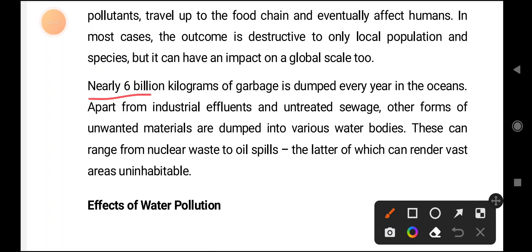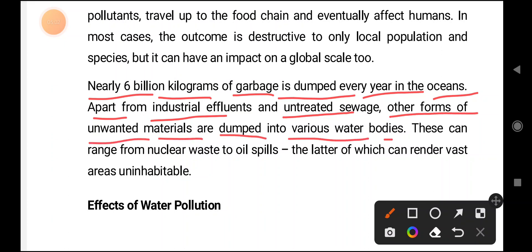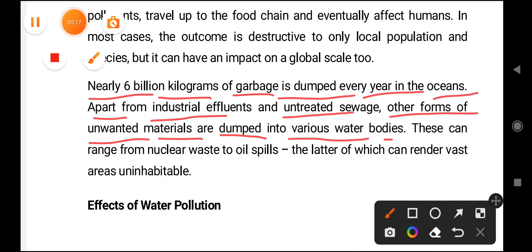Here is an important fact: nearly six billion kilograms of garbage is dumped every year in oceans, apart from industrial effluence. Untreated sewage and other forms of unwanted material are dumped into various water bodies, and because of this, pollution of water is happening and we are getting affected.